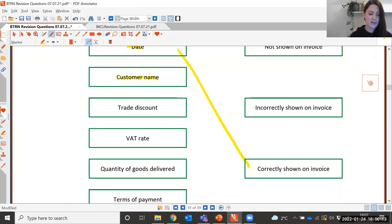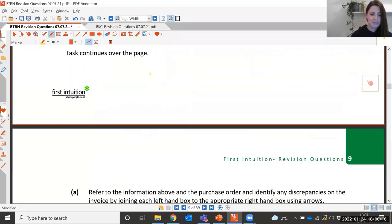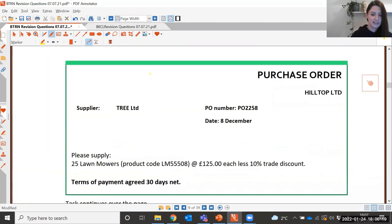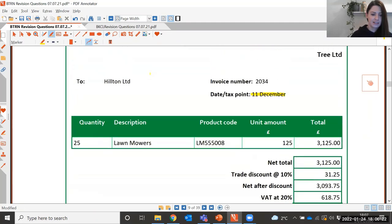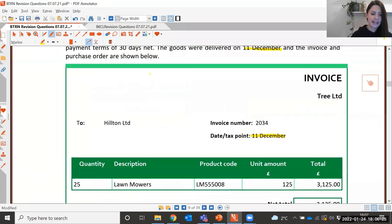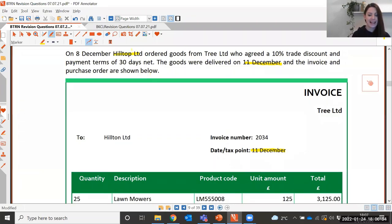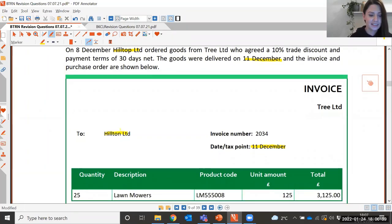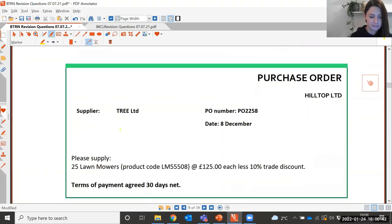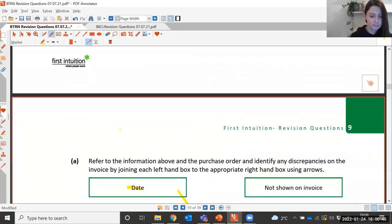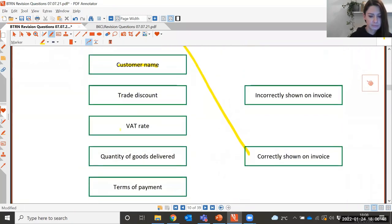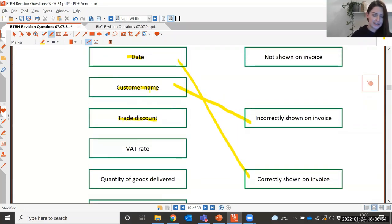Next we've got the customer name. Have a look on the invoice to see what they've put as the customer name, and compare it with the name given in the question. Good — it's incorrectly shown. The name on the invoice should be Hilltop.